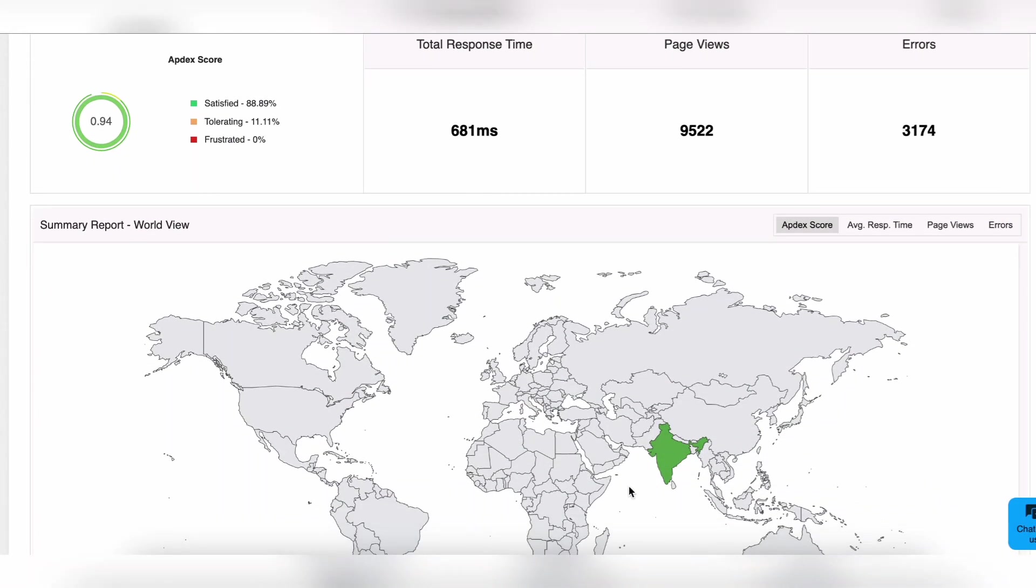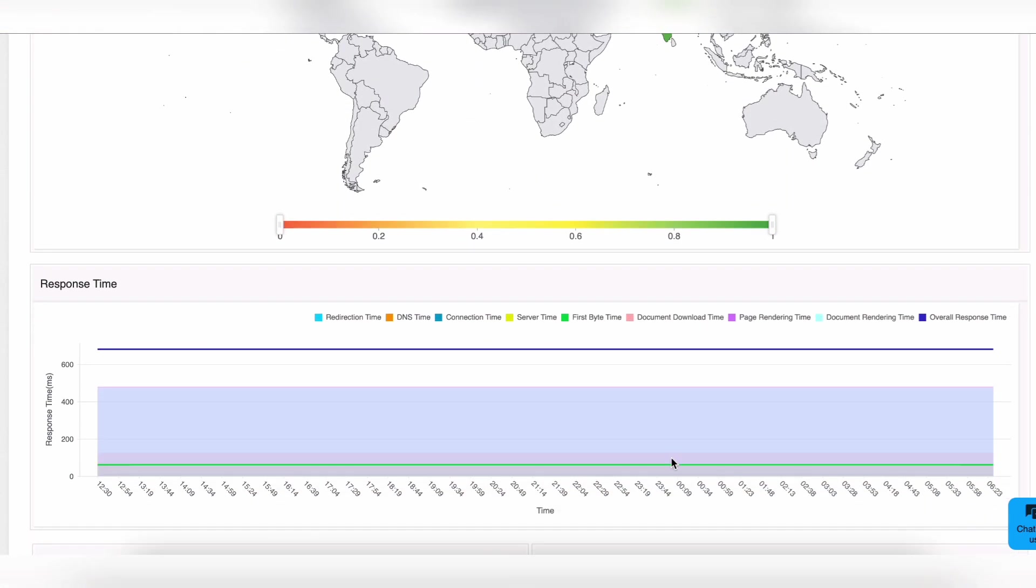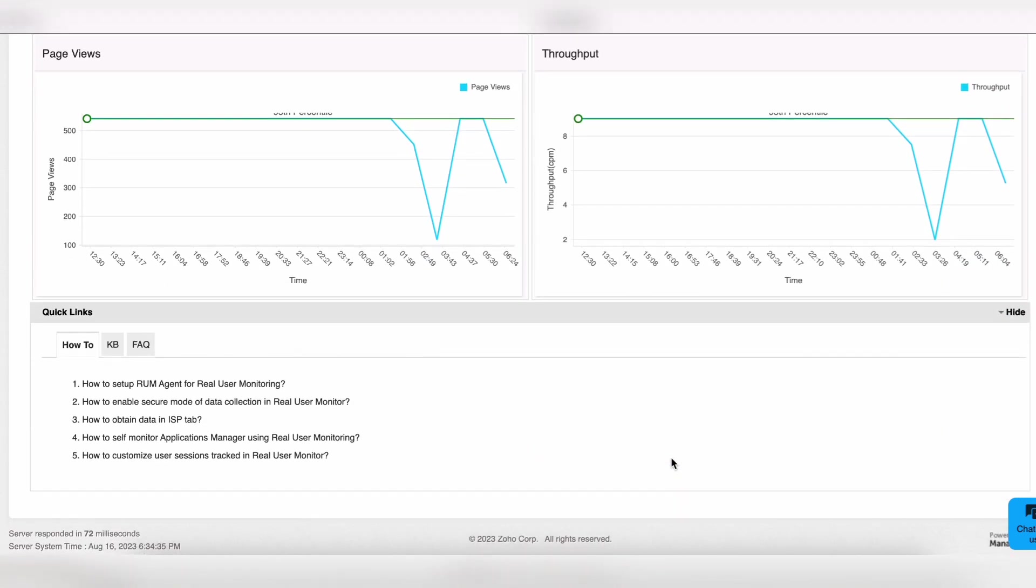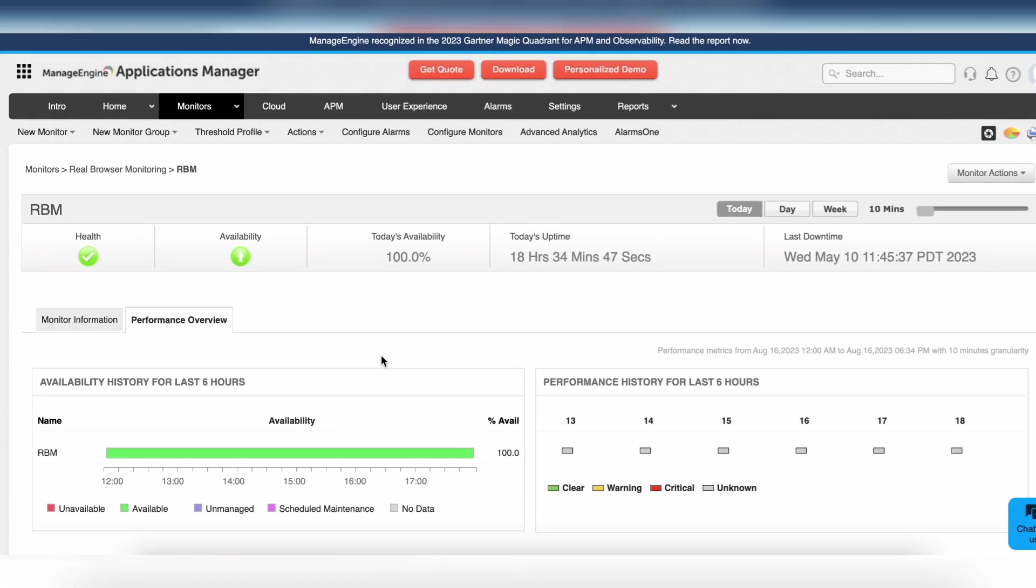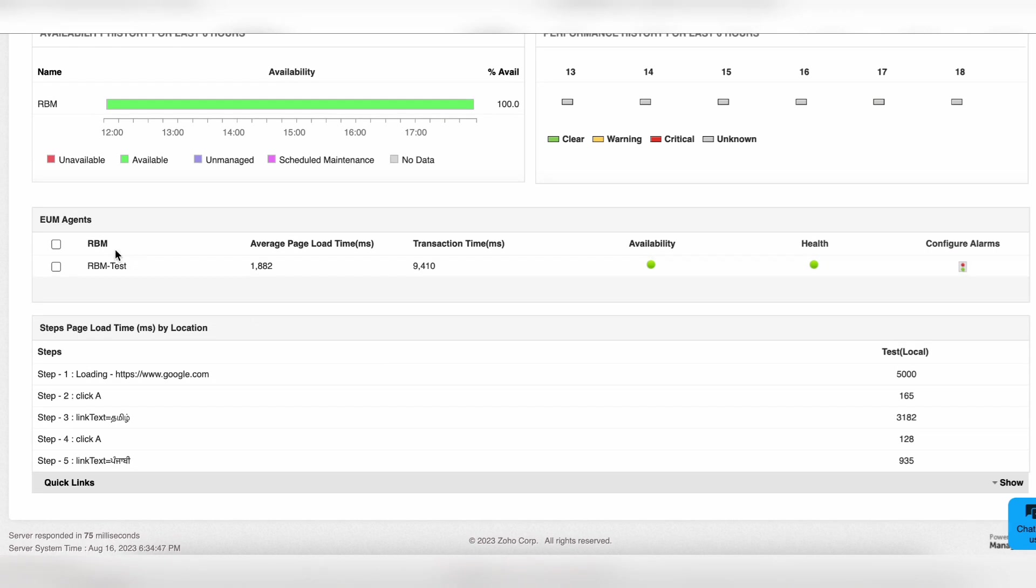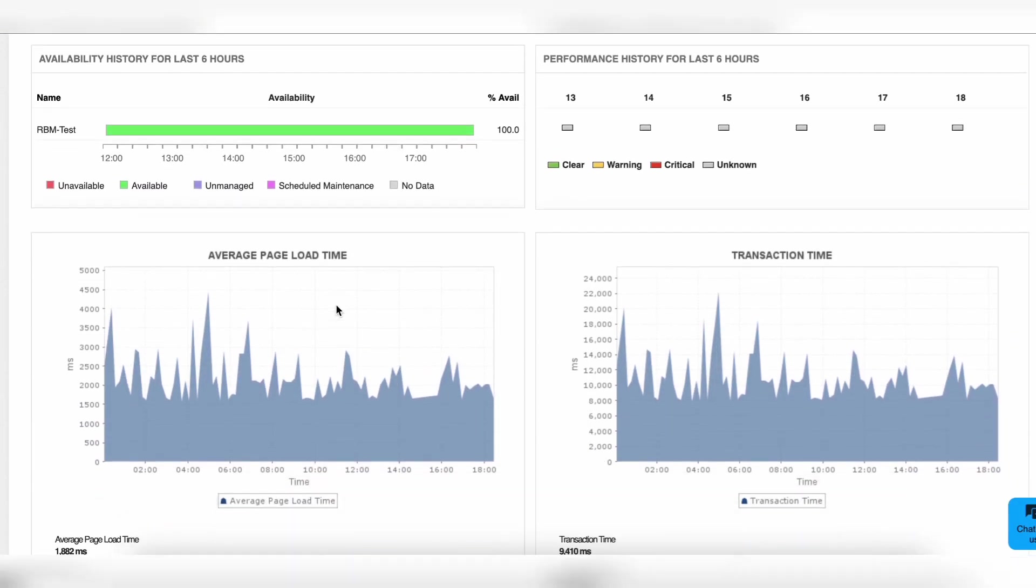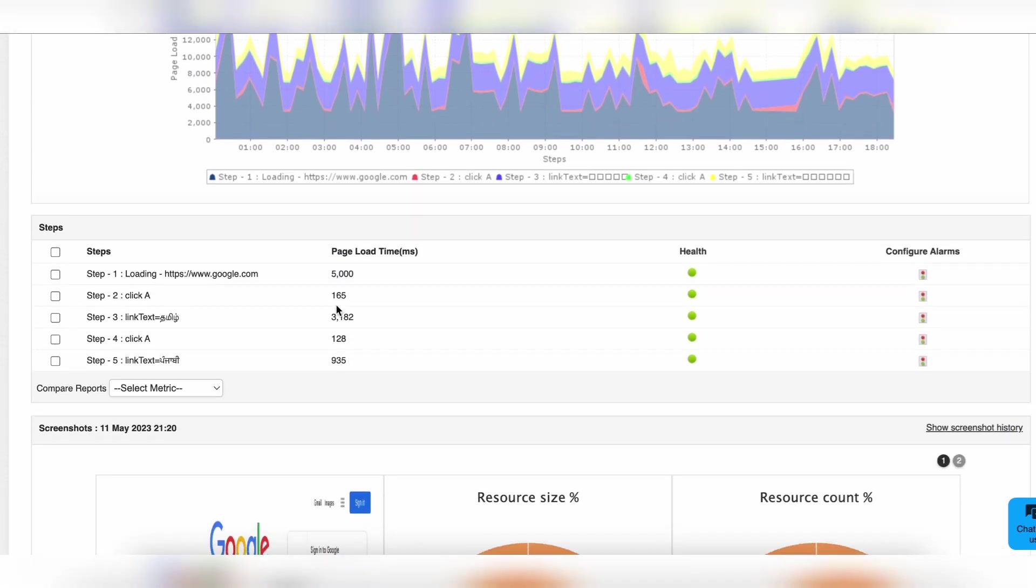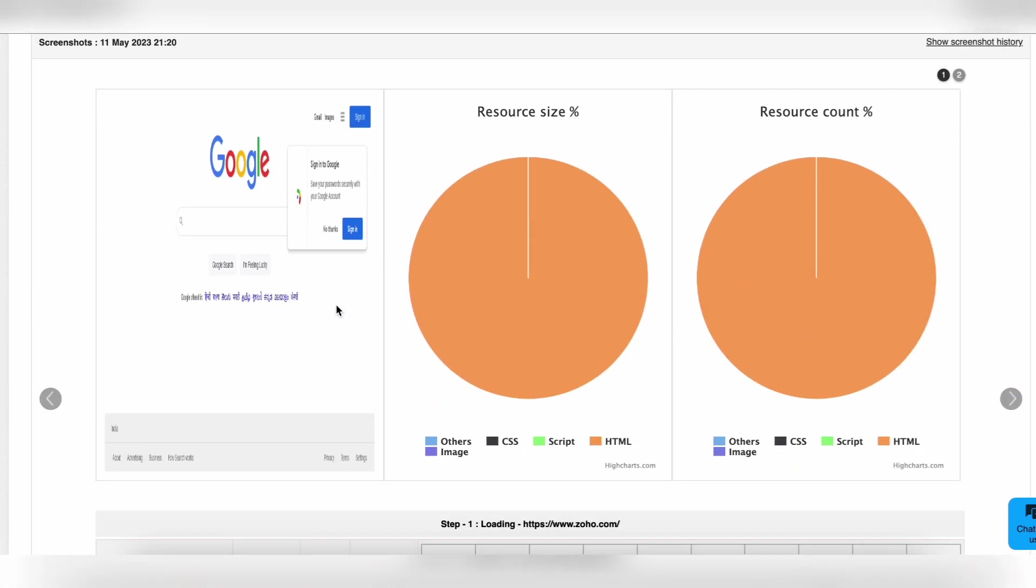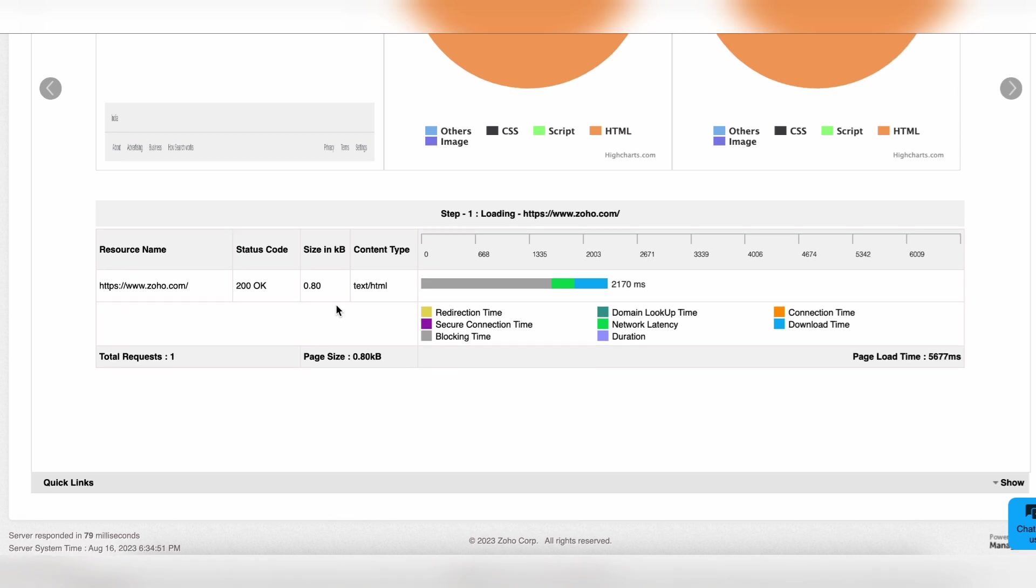Ensure your websites don't undergo unsolicited changes and single out any elements without breaking a sweat. By employing Applications Manager to track your site's performance, you can identify areas for improvement and make changes to optimize your site for a better user experience. This can lead to increased traffic, higher conversion rates, and more revenue for your business.